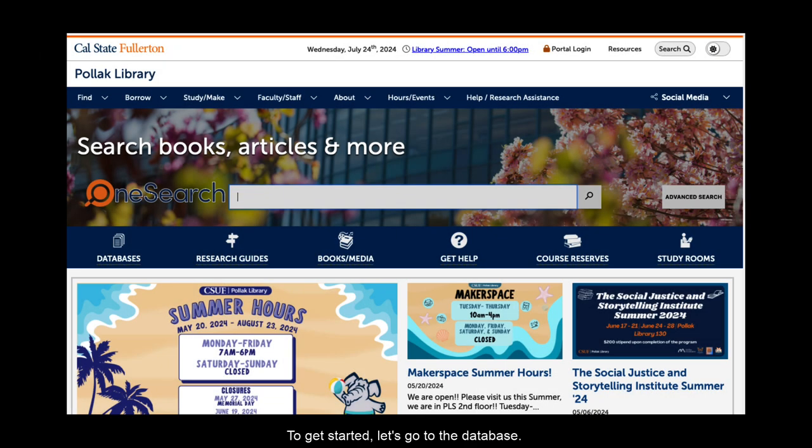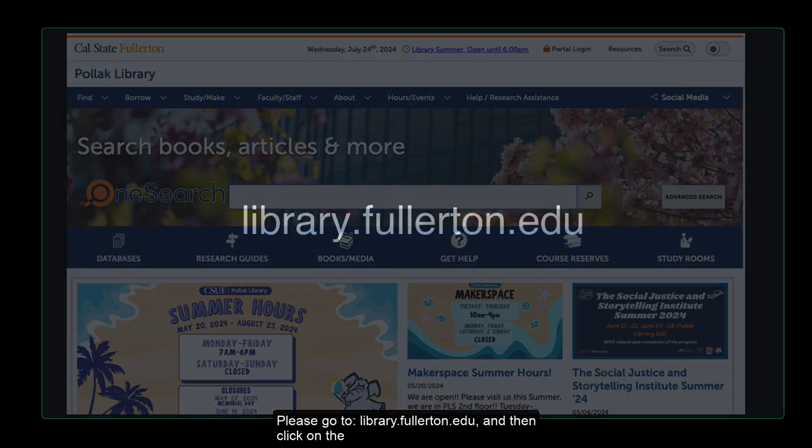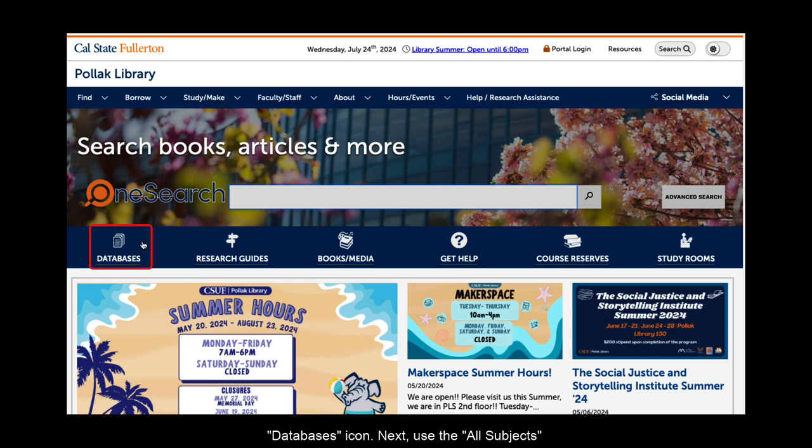To get started, let's go to the database. Steps 1-4 of Section A tell us how to do that. Please go to library.fullerton.edu and then click on the databases icon.